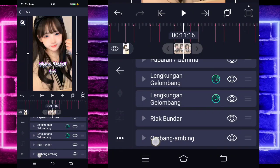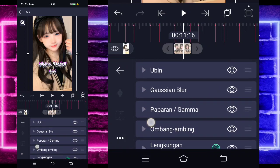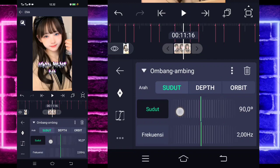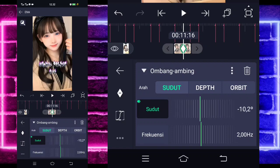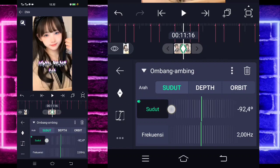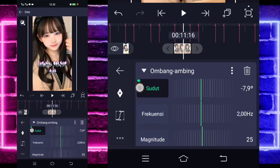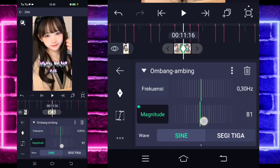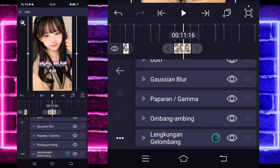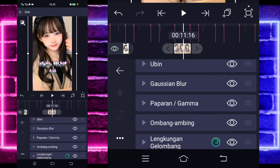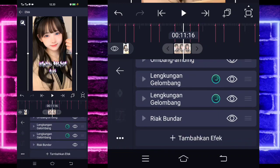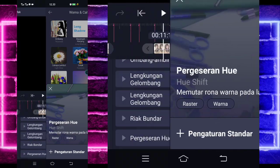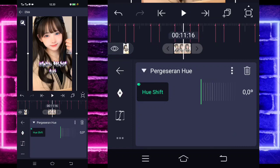Untuk ombang ambing ini, tahan saja, geser di atasnya lengkuan gelombang ya. Klik saja untuk bagian ombang ambingnya. Dan kalian ubah sudutnya jadi 90 di awal. Ini pakai JJ tipis ya. Untuk di akhir, jadi minus 90 guys. Untuk frekuensi 30. Magnitude 0 di akhir, di awal jadi 80. Kalian tinggal kembali, tambahkan. Di sini sudah jadi kayak gini. Kalian tinggal pilih saja titiknya ini. Salin efek, dan tambahkan satu efek lagi ya. Pilih bagian warna dan cahaya, pilih pergeseran hue atau hue shift. Kalau tidak mau pakai tidak apa-apa. Tandain di awal 0, di akhir jadi 360 guys.